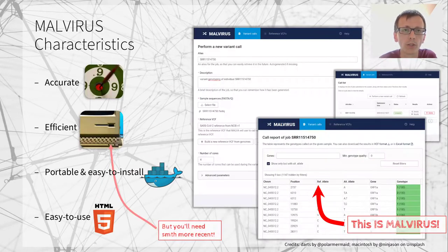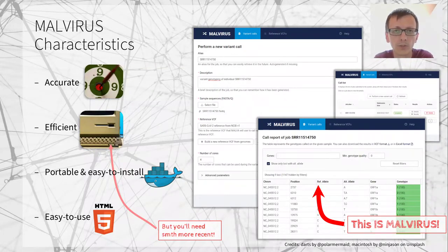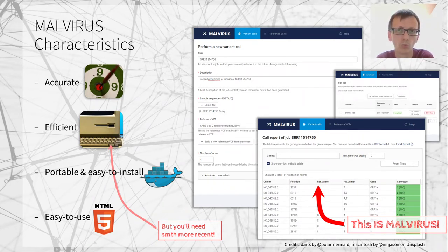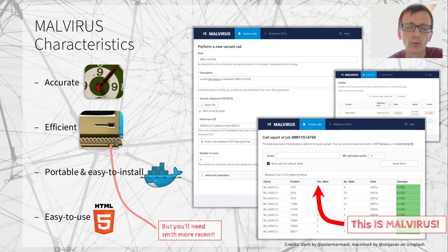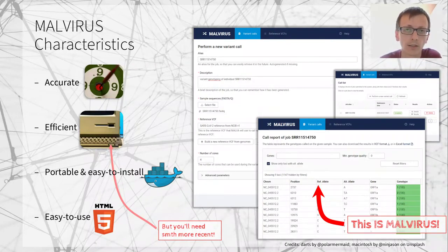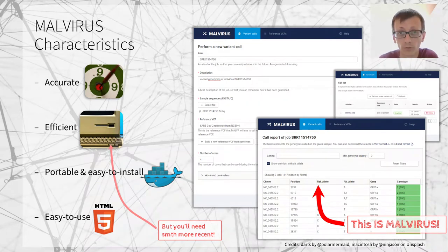For this reason, we are proposing Malvirus, which uses several state-of-the-art tools for this task, making it accurate and efficient. The whole application can be run on a standard PC or laptop. It is also portable because it is distributed as a Docker image and can be installed on Mac, Linux, Windows, or even on small servers if they are available.